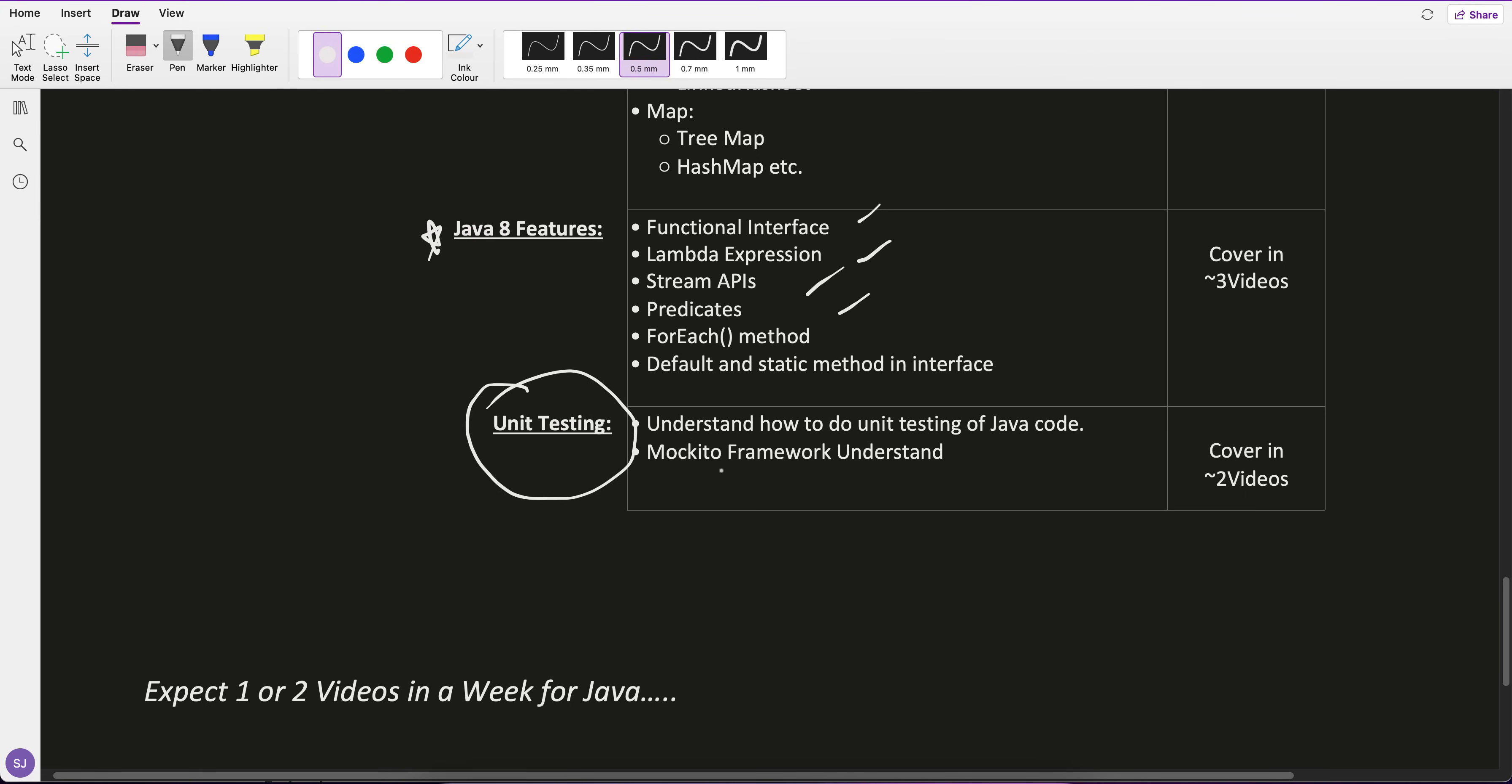At last, I'll cover unit testing. I've picked the Mockito framework through which we'll see how to do unit testing for the Java code we write. You already know what unit testing is: if there's any particular method, you have to test with predefined use cases. If I'm sending a value of 1, 2, 3, then I should get this value. This is known as unit testing, but we'll see it later more in depth.